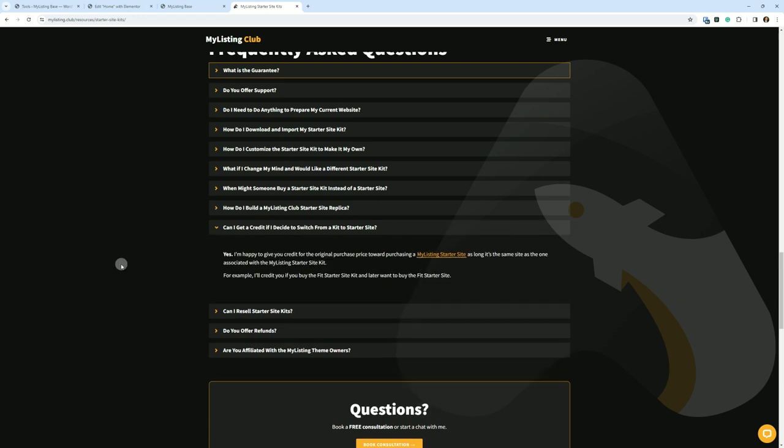Can I get a credit if I decide to switch from a kit to a starter site? Yes. I'm happy to give you a credit for the original purchase price toward purchasing a MyListing starter site, as long as it's the same site as the one associated with the MyListing starter site kit. For example, I'll credit you if you buy the Fit starter site kit and then later want to buy the Fit starter site.